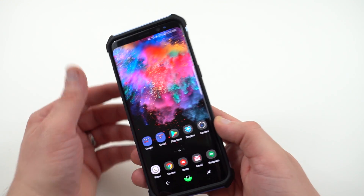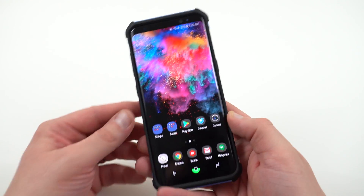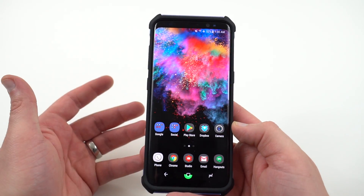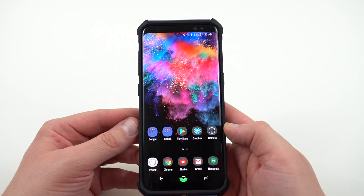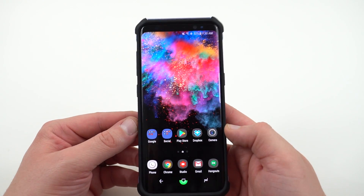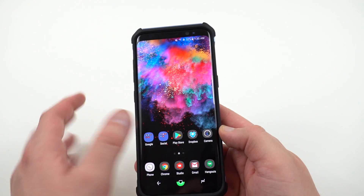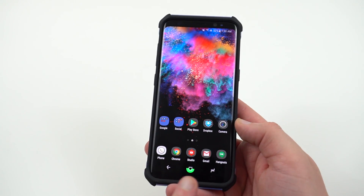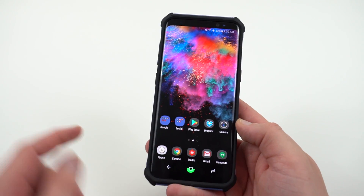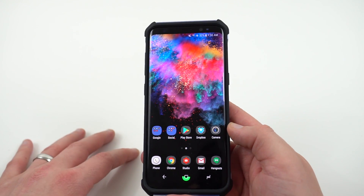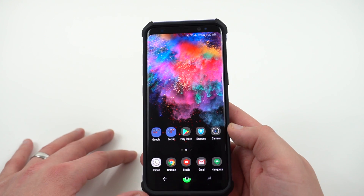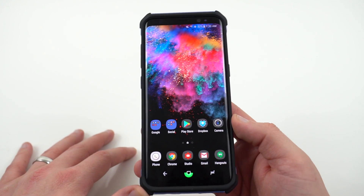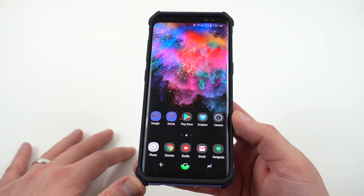It keeps me from having to look up top. Also if you want to use the full immersive mode — which I did a tutorial on how to enable on the Galaxy S8 — you don't have to swipe down to see your battery percentage because you'll have it down there. You can just swipe up from the bottom to get that information.